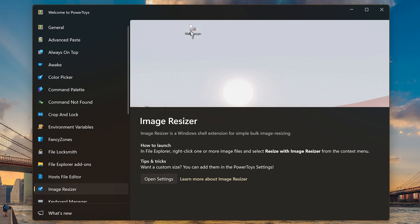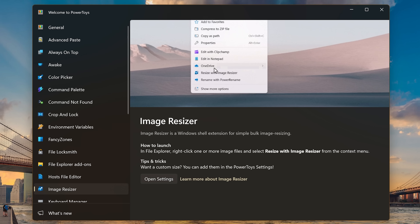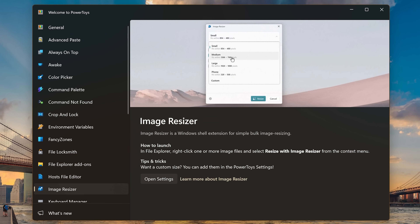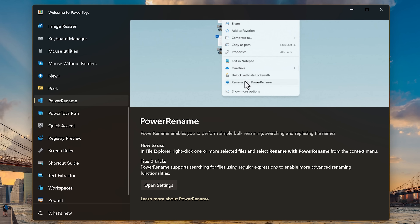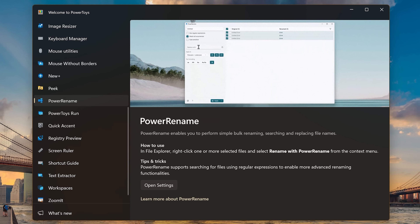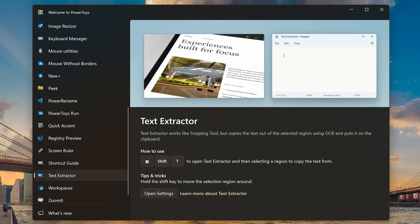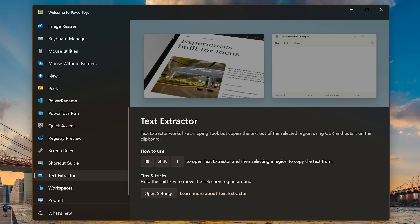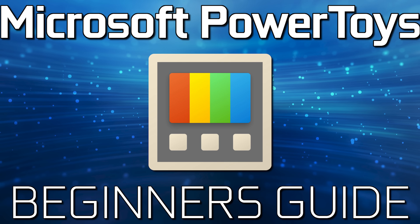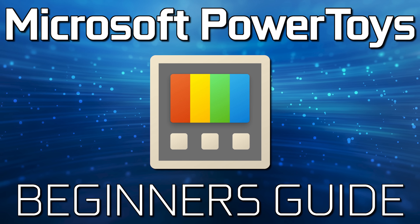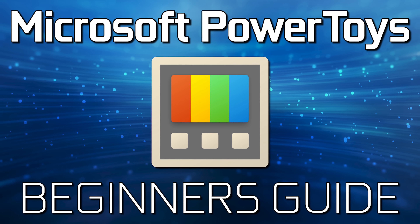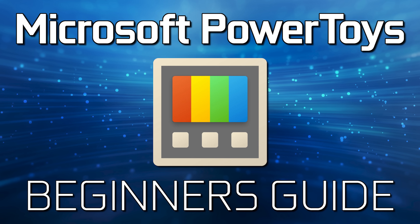Image Resizer is fantastic for bulk resizing of images without the need to open an image editing program. Power Rename, as the name suggests, is an easy way to rename multiple files at once. And one of my favorites, Text Extractor, comes in handy to copy text using OCR where you can't normally copy the text the usual way — it puts the text in your clipboard to paste it wherever you need it. If you need help getting started with Power Toys, we recently did a beginner's guide for it — the link will be in the description.